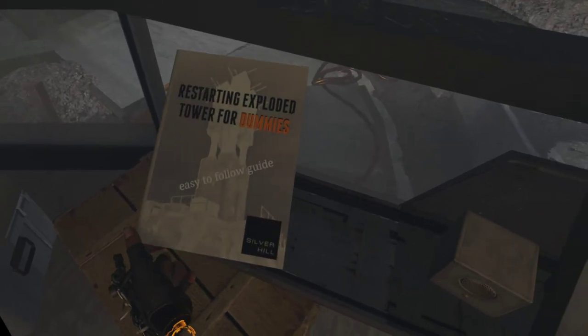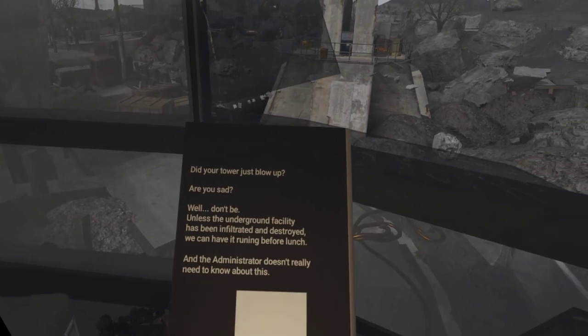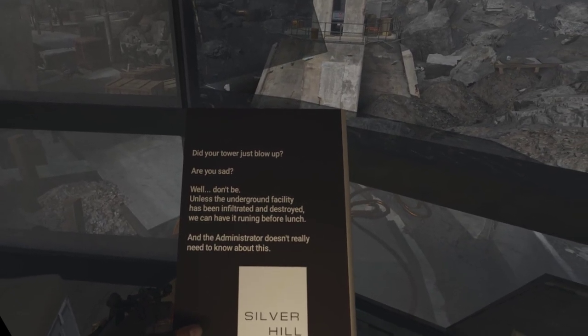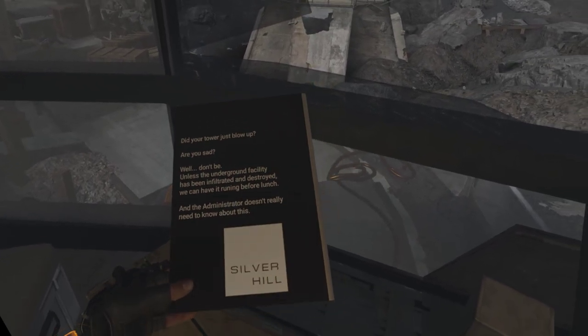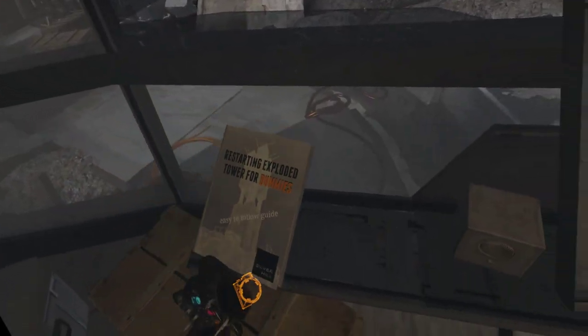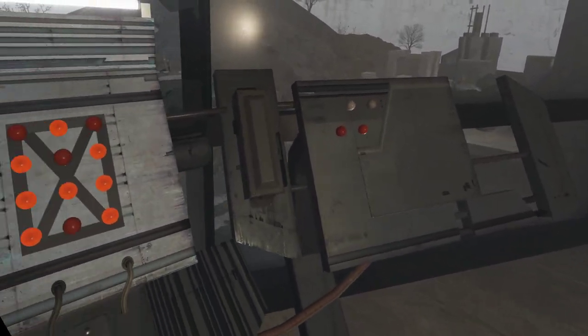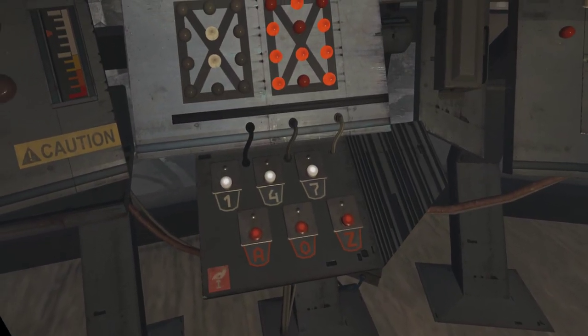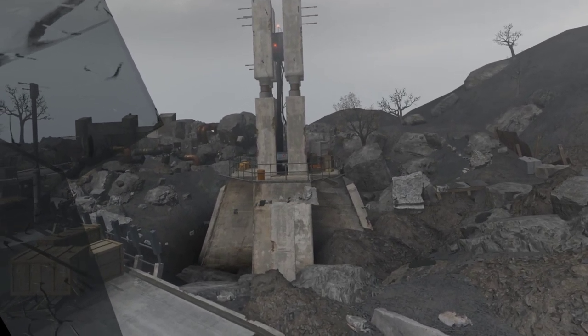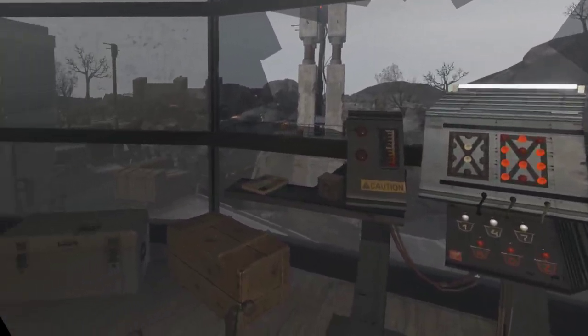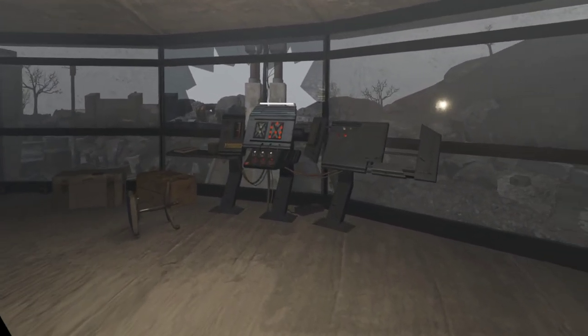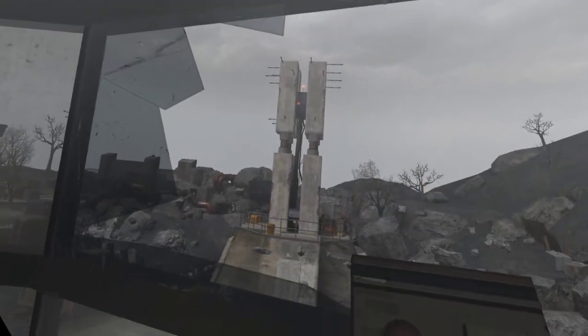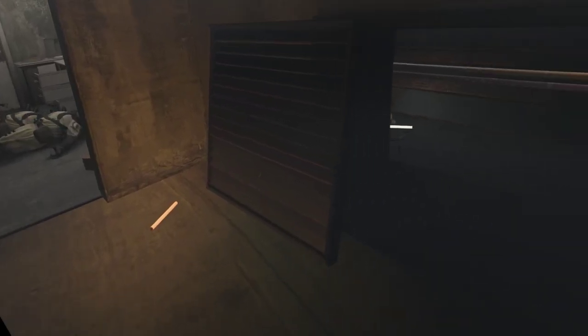Restarting exploded tower for dummies. Easy to follow guide. Ah. Great. I like that. Did your tower just blow up? Are you sad? Well, don't be. Unless the underground facility has been infiltrated and destroyed, we can have it running before lunch. And the administrator doesn't really need to know about this. Hmm. So infiltrate something. Nice. I have absolutely no idea which number I should do with this. Or is it a zero? It looks like a zero? Does it look like a zero? No. I don't have a zero here. A and the other thing? Hmm. I don't know. I hear someone. They are. Somewhere. Somewhere. Down there. I will. I have to cheese it. I don't know what number I have. Or maybe I find it here.